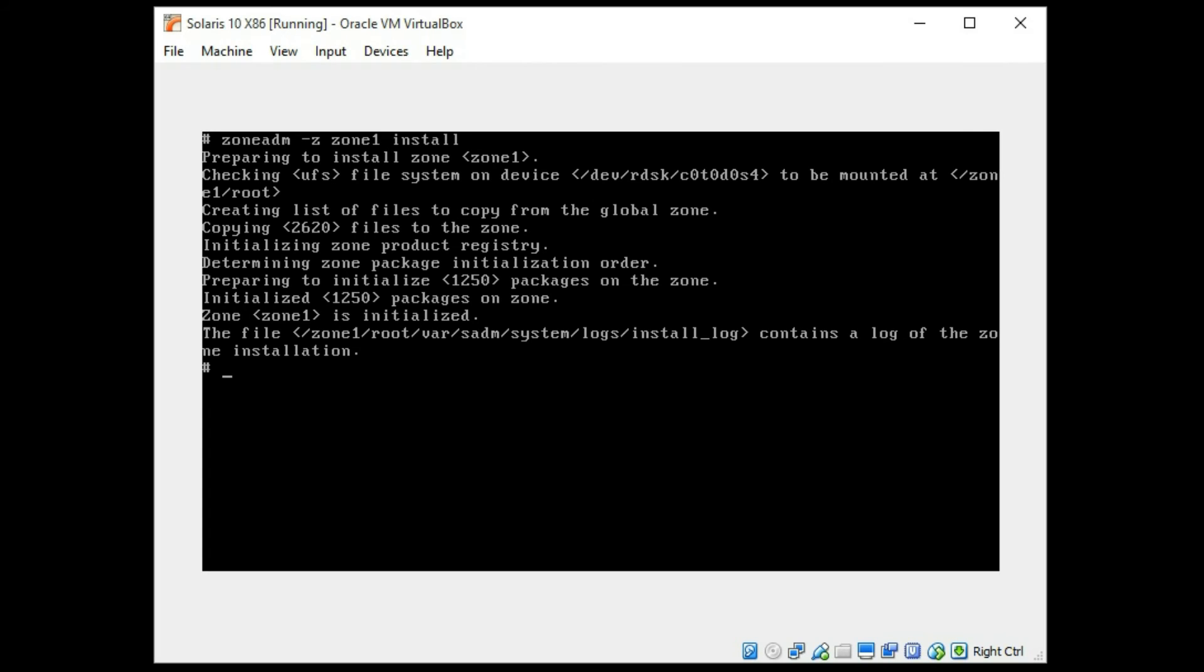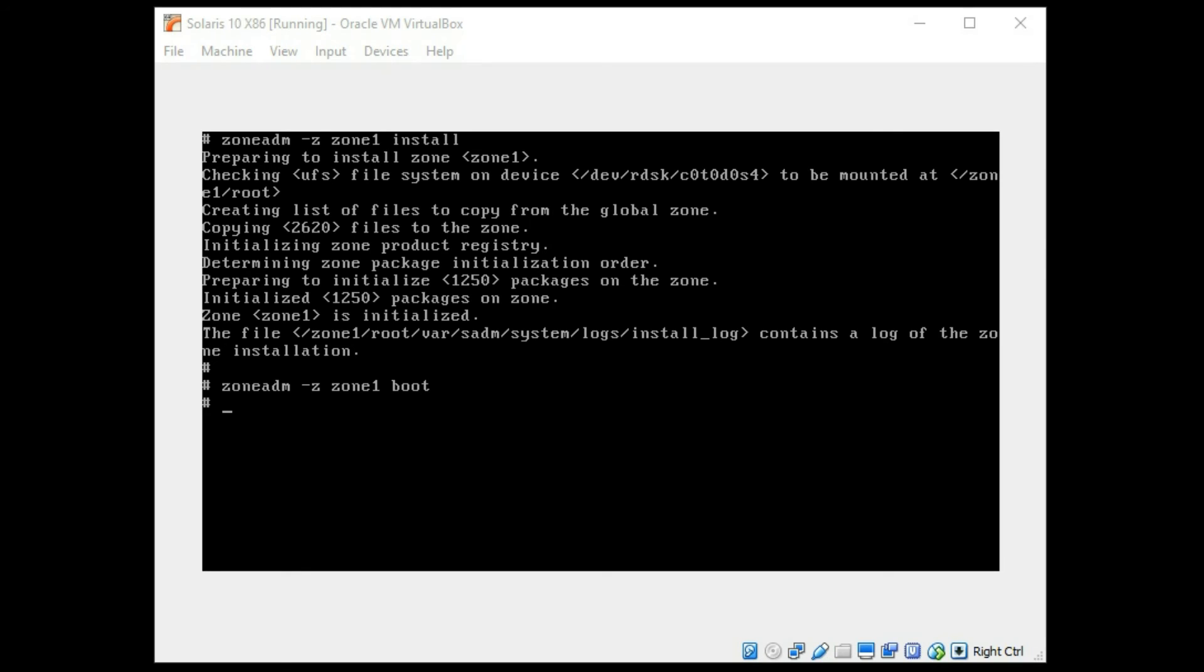Now there is much more complexity involved to the zone configurations that you can do but this install was successful. And we can again use a zoneadm command dash z to tell it which zone. My zone is called zone 1 and the directory is also called zone 1 just for consistency. And you can just use a boot flag and that's going to boot up your zone in here. Then we're going to go to the very original command that we used at the start and we're going to see if we can see that zone now running.